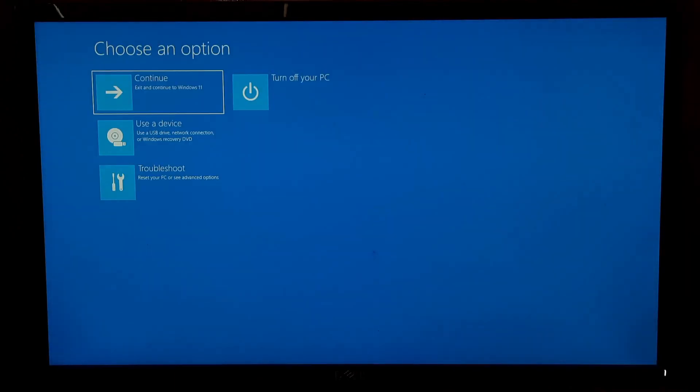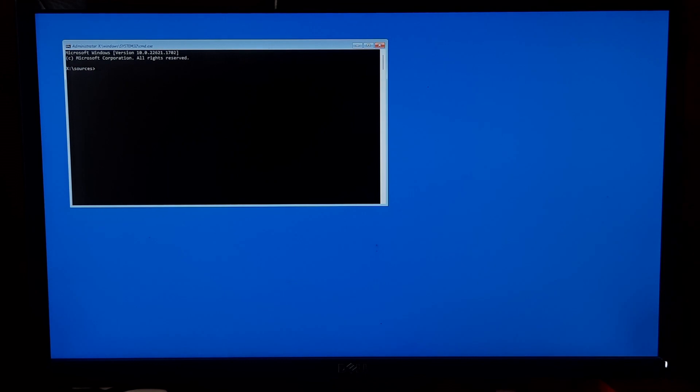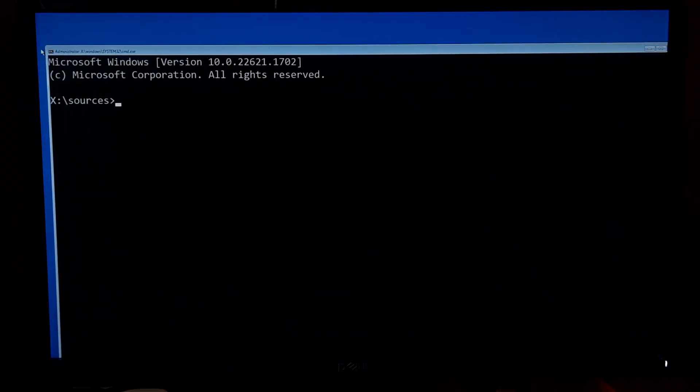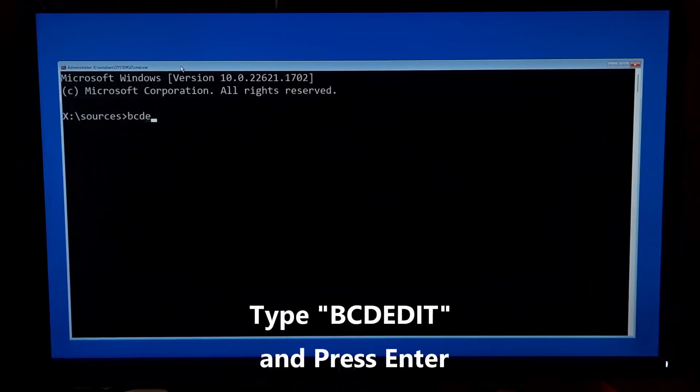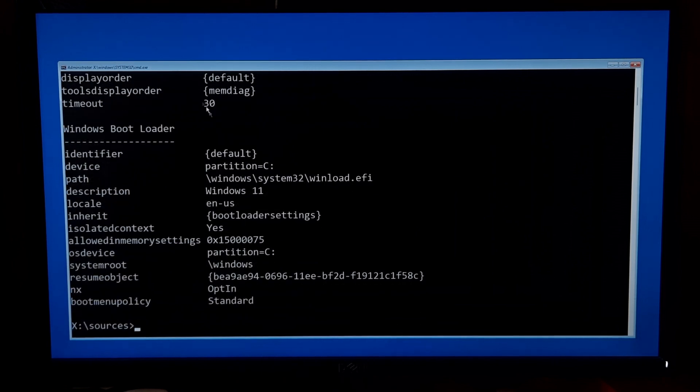Type bcdedit and press enter. Then you will see the BCD files that are currently configured with your operating system, like path information, OS drive identifier information, etc.